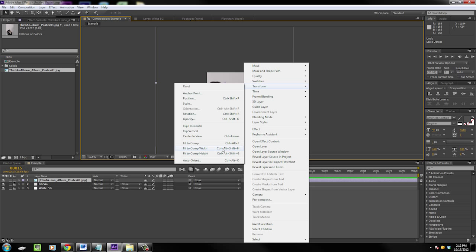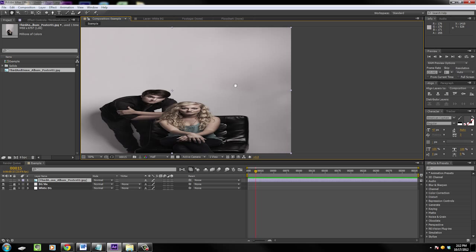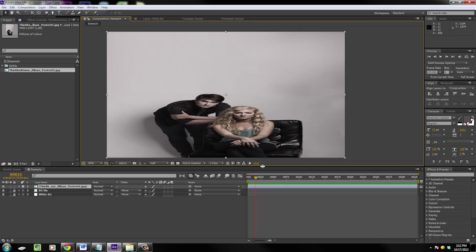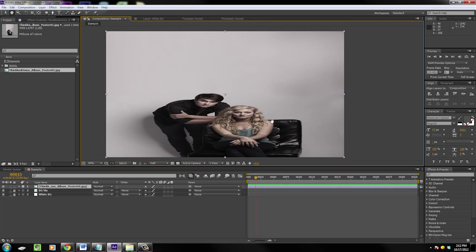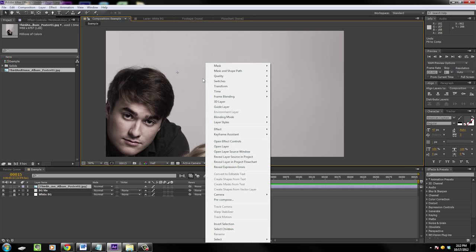What fit to comp does is it scales both dimensions so your image proportions get all out of whack. You'll see Chase and Palmer are all smushed up there and that doesn't look good. They look like little oompa loompas.